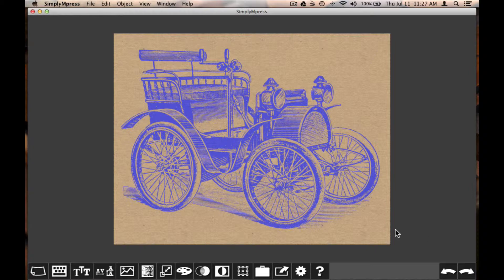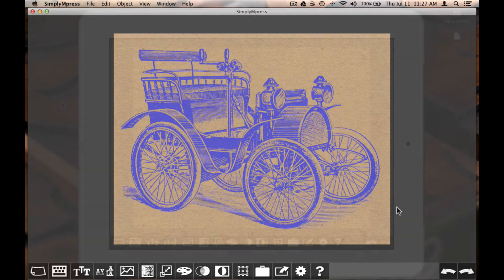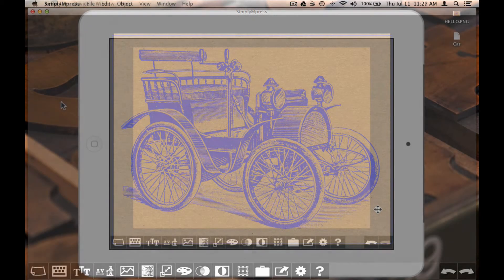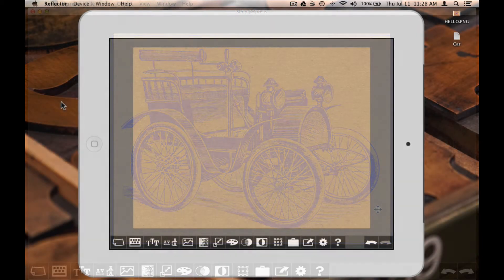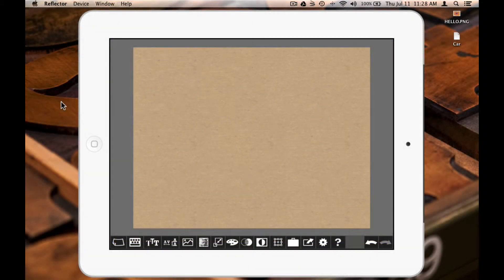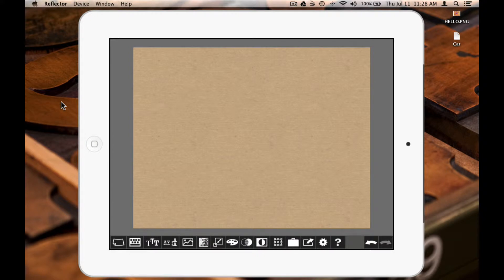Now I'll move over to a tablet to demonstrate these features on a mobile device. Alright, now I'm working on my iPad.